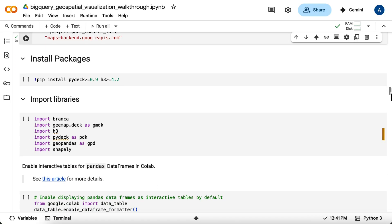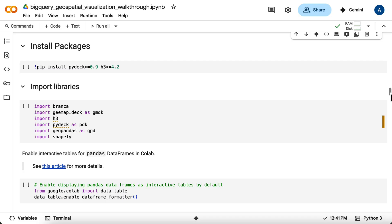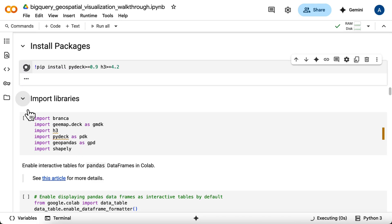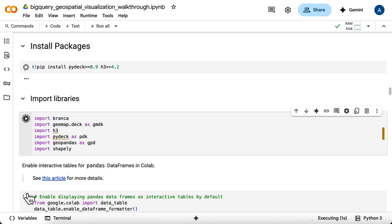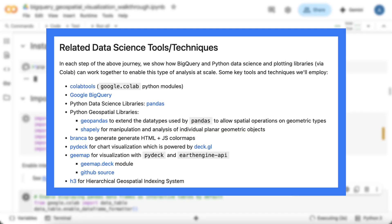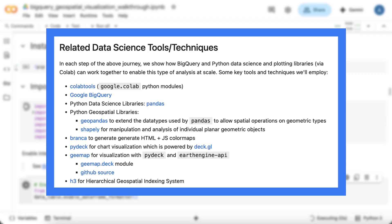Next, you'll install the necessary Python packages and import the libraries you'll need for the analysis and visualization. You can read more about each of these libraries and how they're used in the written section at the beginning of the notebook.